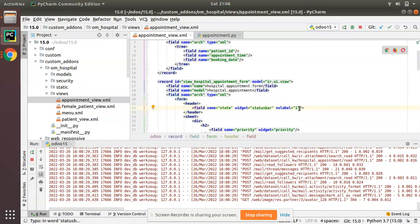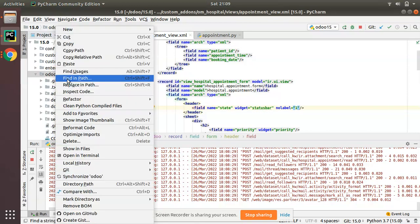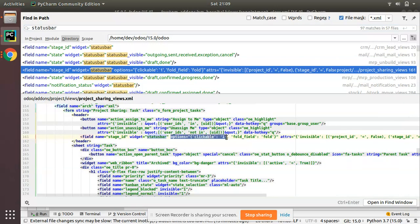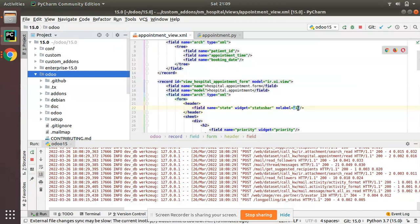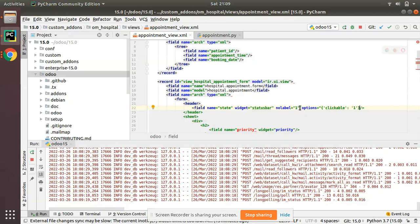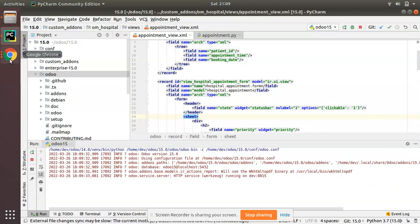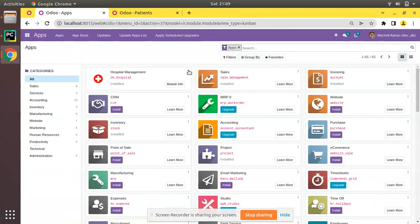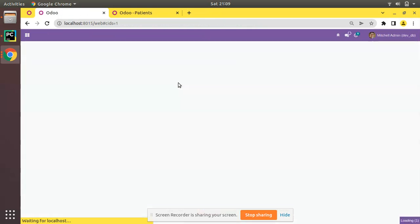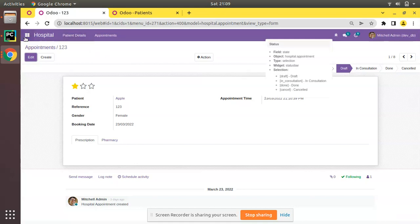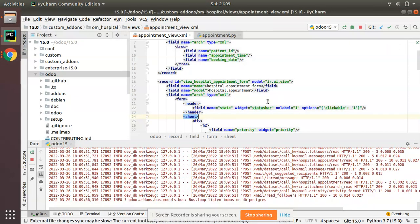However, it is not clickable right now. If I need to move the state, you can see it's not clickable. To make it clickable, there is an attribute called clickable equal to 1. Inside the options dictionary you add clickable: 1. After restarting the service and upgrading the module, the status bar is now clickable — you can manually change the state by clicking.